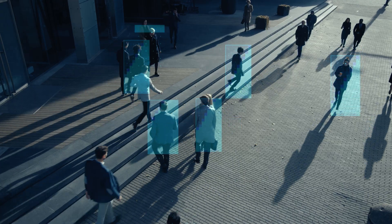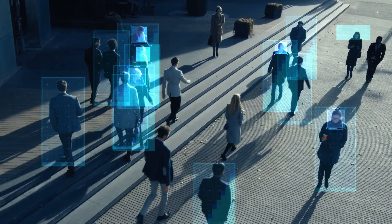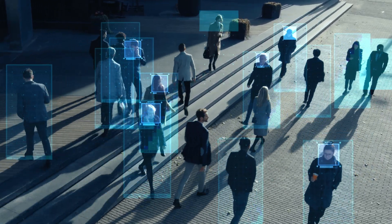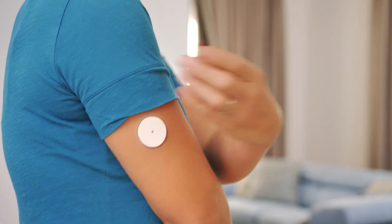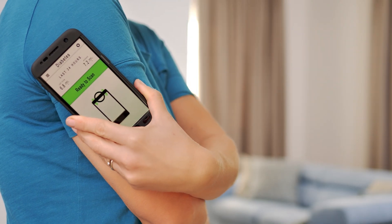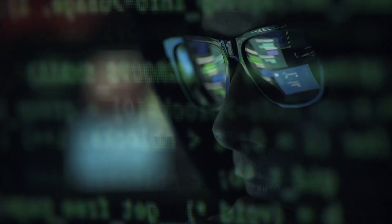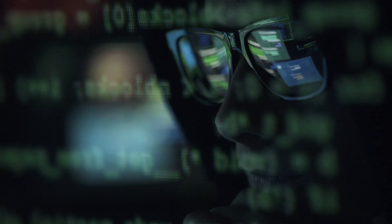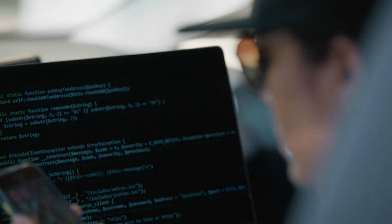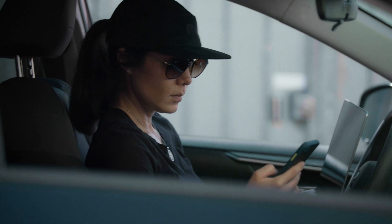If you are a bank, they can get the credentials of the users and drain the bank account. If you are controlling an insulin pump through your application, then they can mess with the doses. You should ask yourself: if this app information is tampered with, modified, or stolen, is it a problem? If the answer is yes, then you probably need to protect your application.